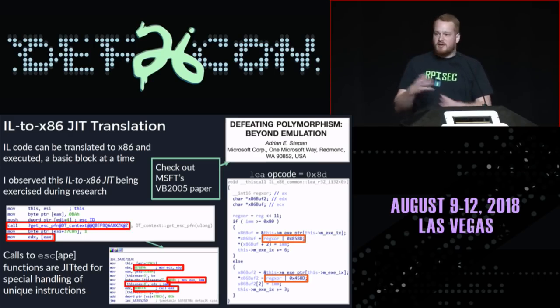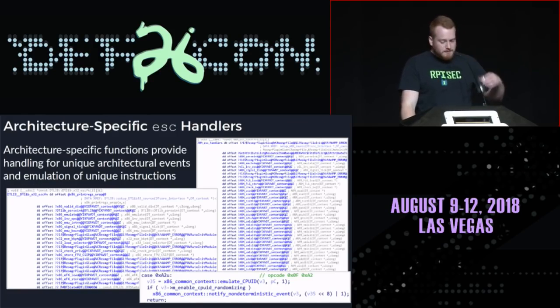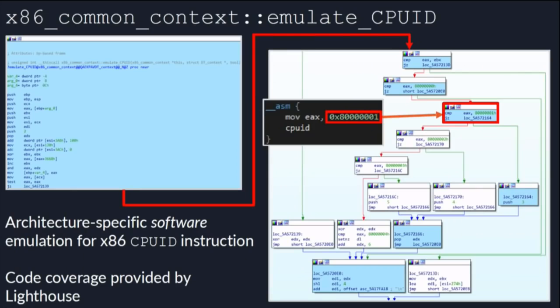There are architecture-specific escape handlers for unique architectural events that can't be emulated with the JIT engine. An example is software-bound emulation of the x86 CPUID instruction, which provides unique information about a given CPU. I wrote a malware binary that does CPUID with argument 0x80001, and when we run it inside Defender's analysis engine, we get code coverage showing we bounce off the block where that immediate is compared — then go down the true branch — and CPUID is emulated by setting register state accordingly.